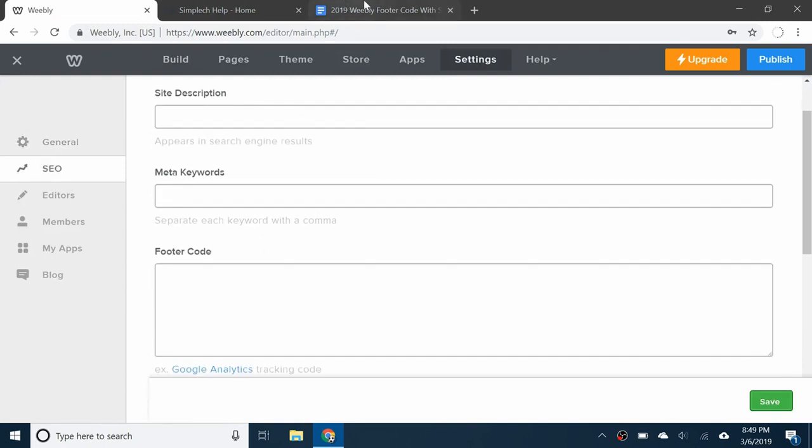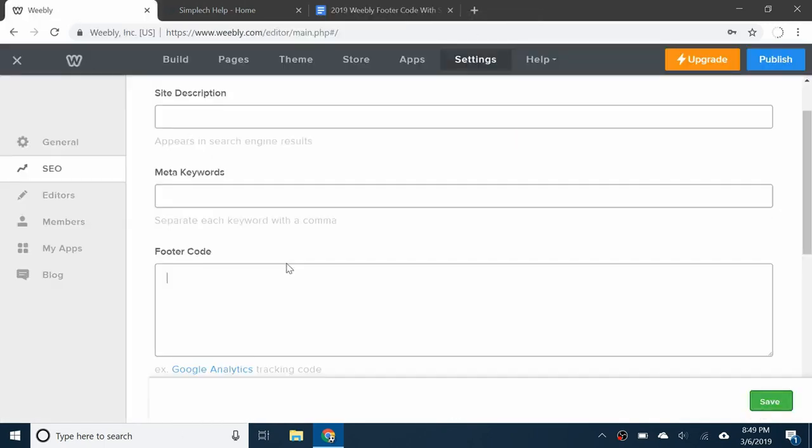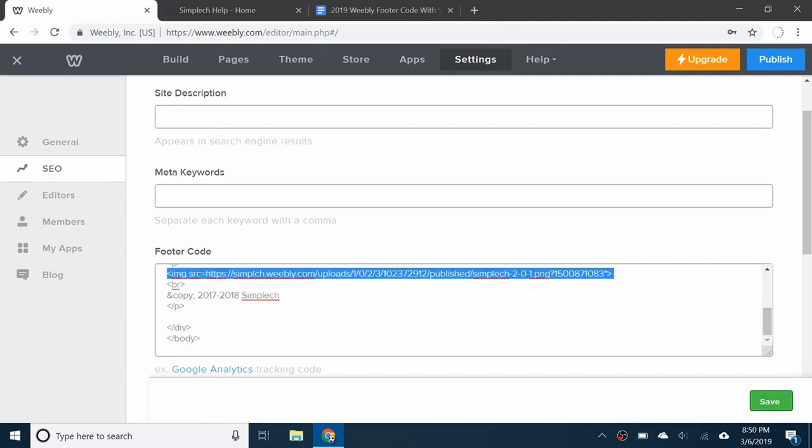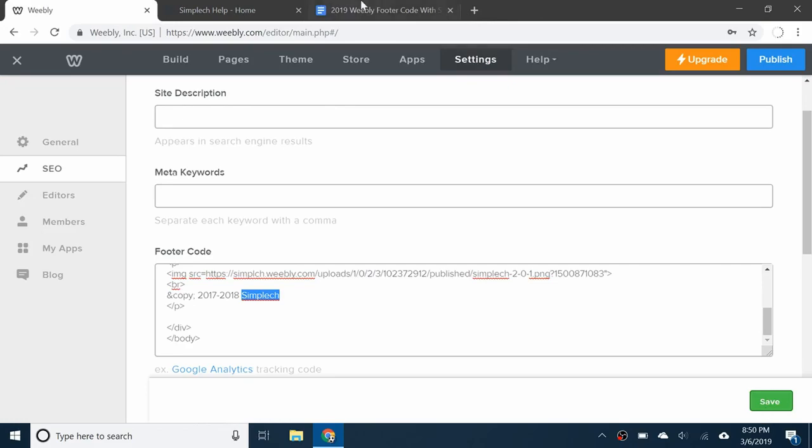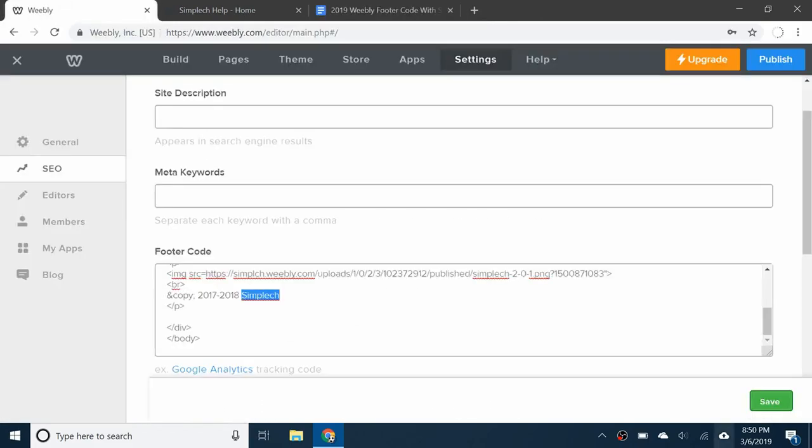Inside the footer code you're going to copy this code and paste it inside. I have slightly different code just to have my logo and name Simplech, but this is the same. You can just put in your own URL and text.